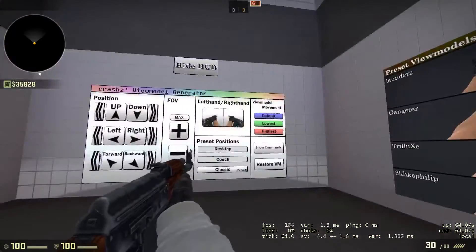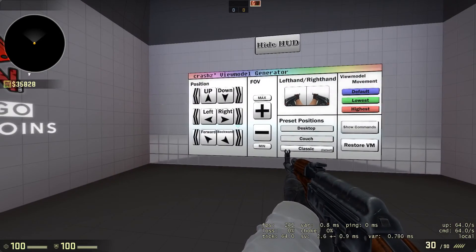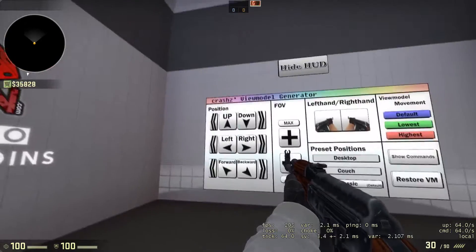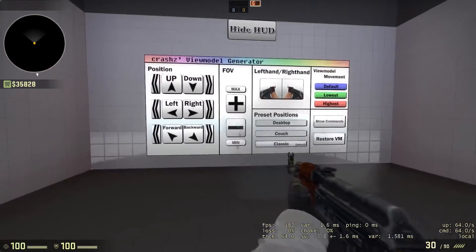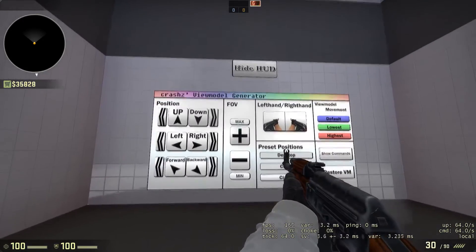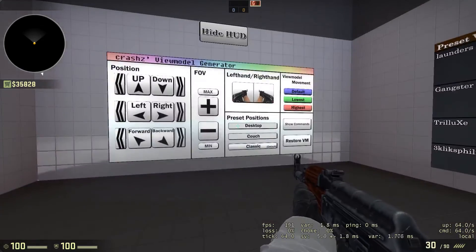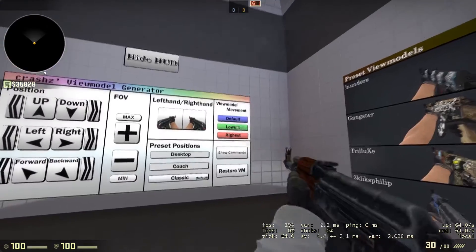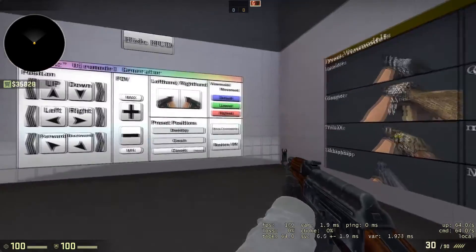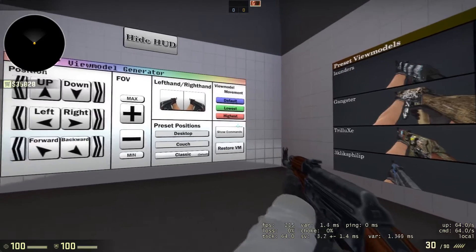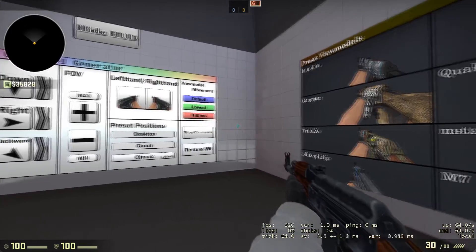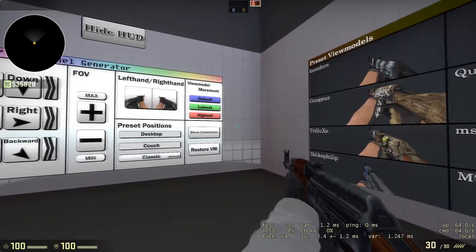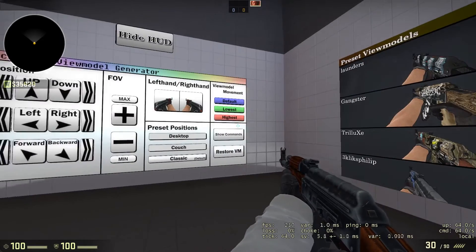You can fine-tune your weapon position and change your field of view. There's not really much difference to be honest - I prefer it on max. I have my viewmodel movement on lowest so my gun doesn't move. If you peek a corner, I think the twitching is distracting, so I have it on lower - it's just a bit more basic.